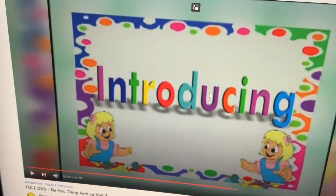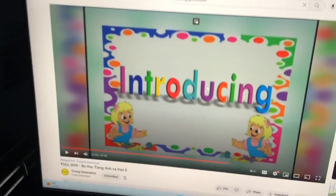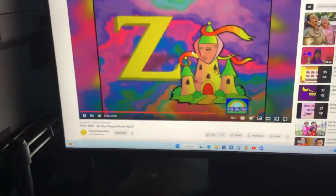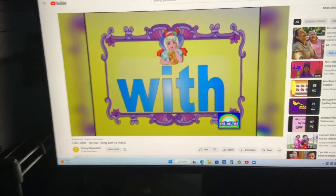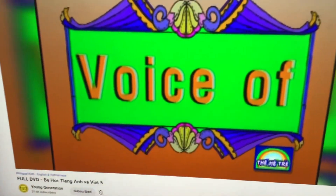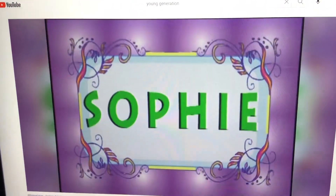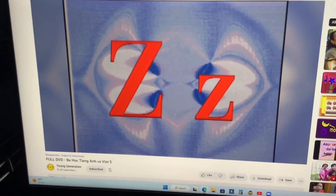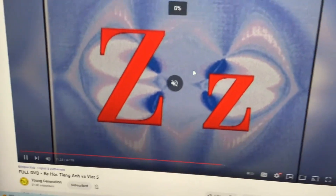Introducing Lesson Letter Z with the voice of Sofie. Letter Z.